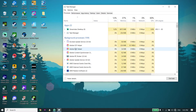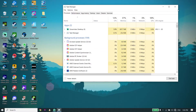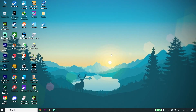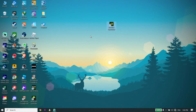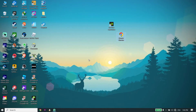If none of those solutions worked, there is one more solution: update your graphics card driver. If you have an NVIDIA graphics card, download GeForce Experience from the NVIDIA website and update your driver from there. If you have an Intel or AMD graphics card, open your web browser like Google Chrome, Microsoft Edge, or Firefox, go to the Intel or AMD website, and update your graphics card driver from there.